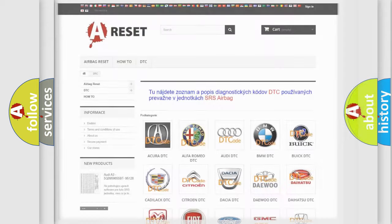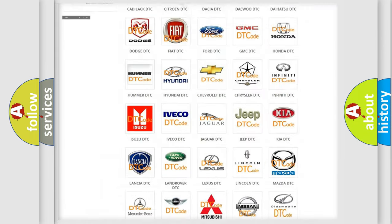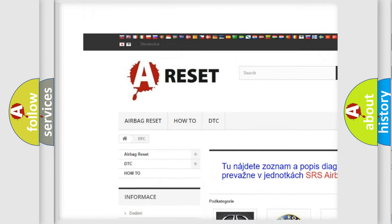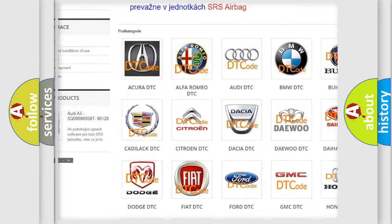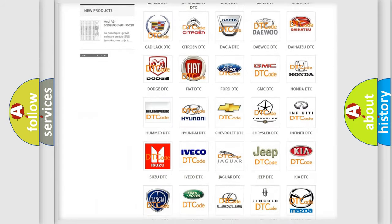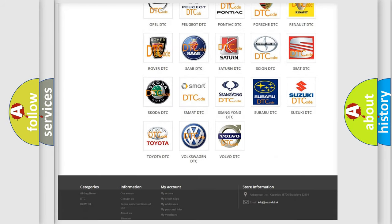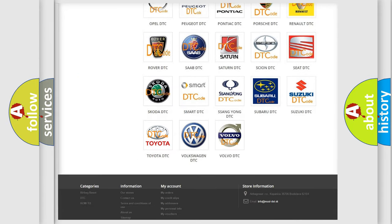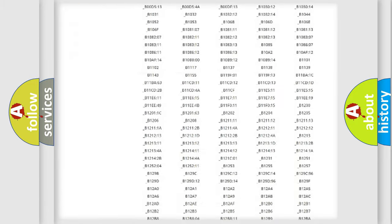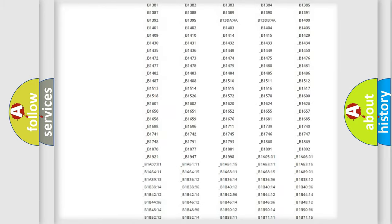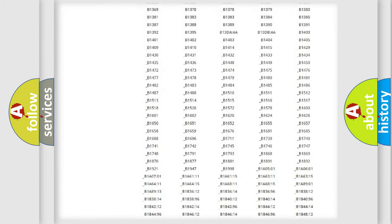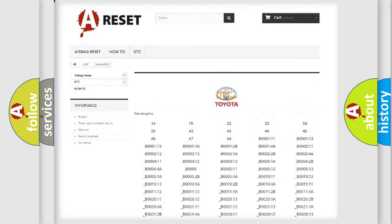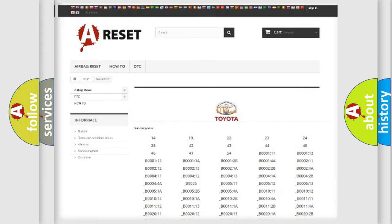Our website airbagreset.sk produces useful videos for you. You do not have to go through the OBD2 protocol anymore to know how to troubleshoot any car breakdown. You will find all the diagnostic codes that can be diagnosed in Toyota vehicles, and many other useful things.